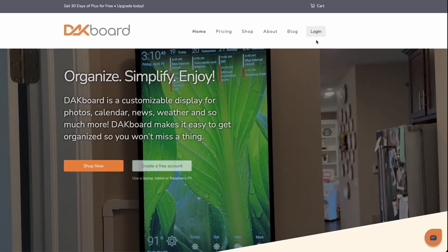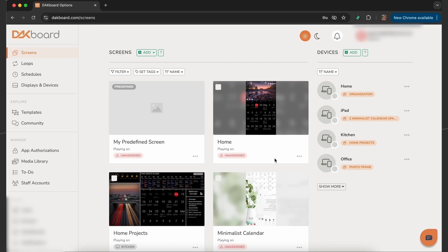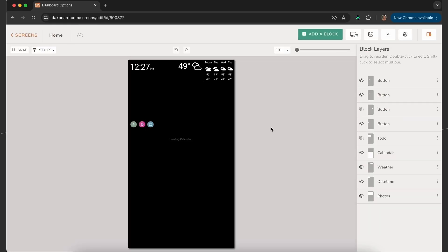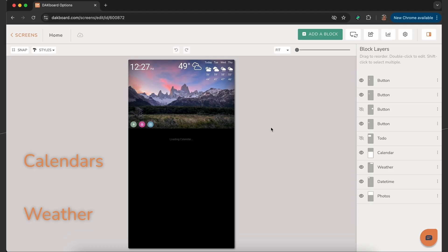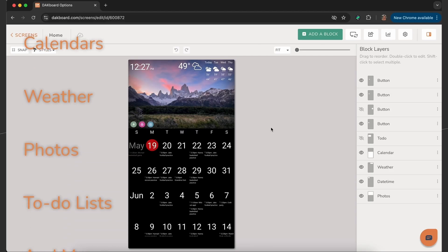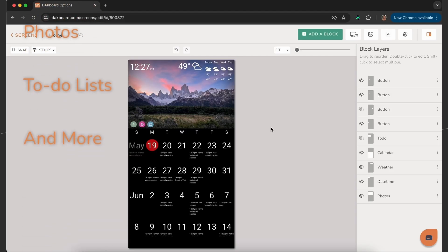Your screen is the digital layout you create and customize within your DACboard account. It's where you design what your display will show, such as calendars, weather, photos, to-do lists, and more.